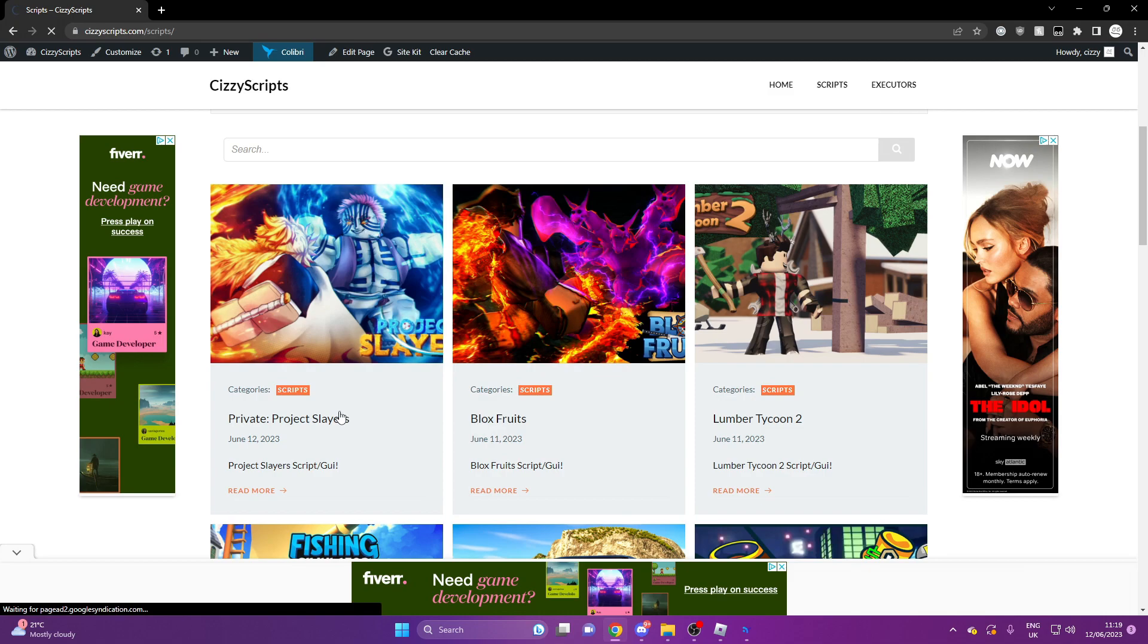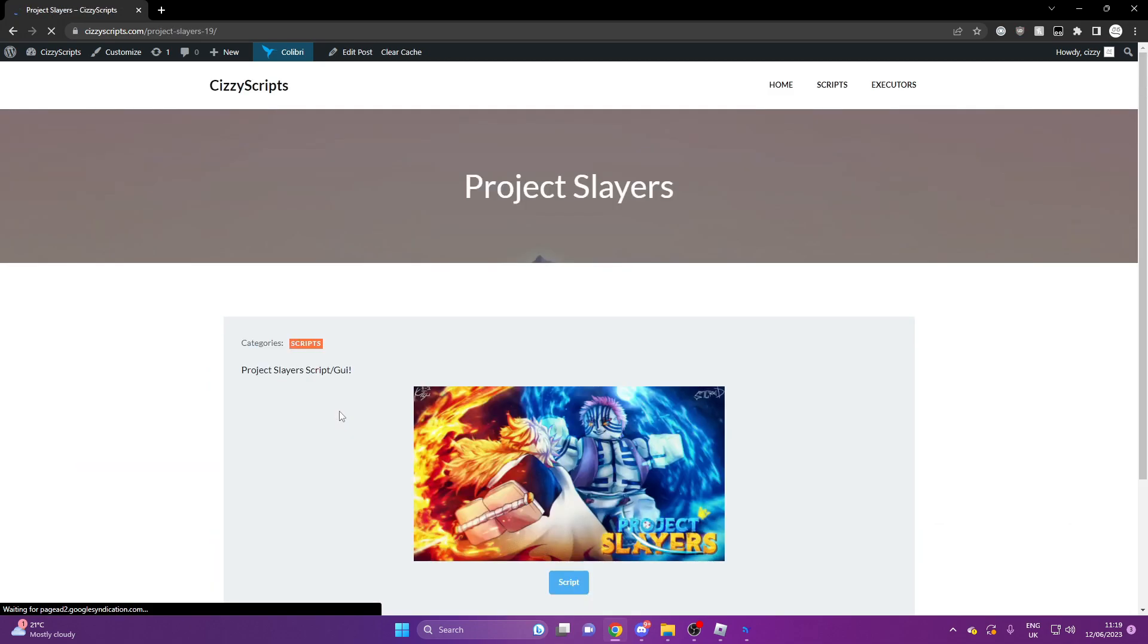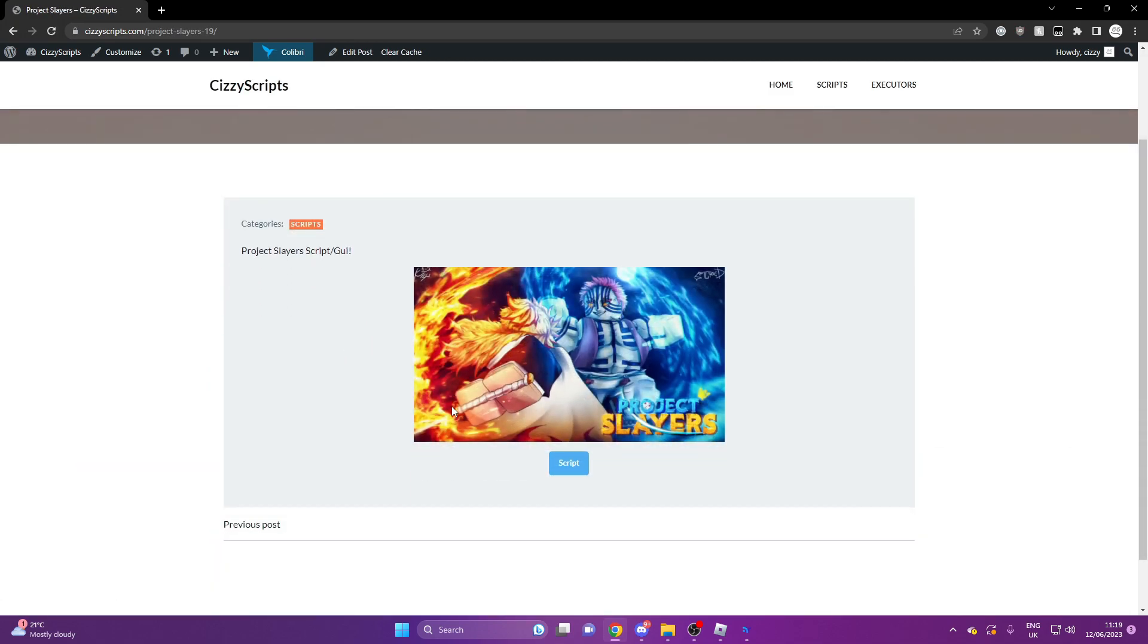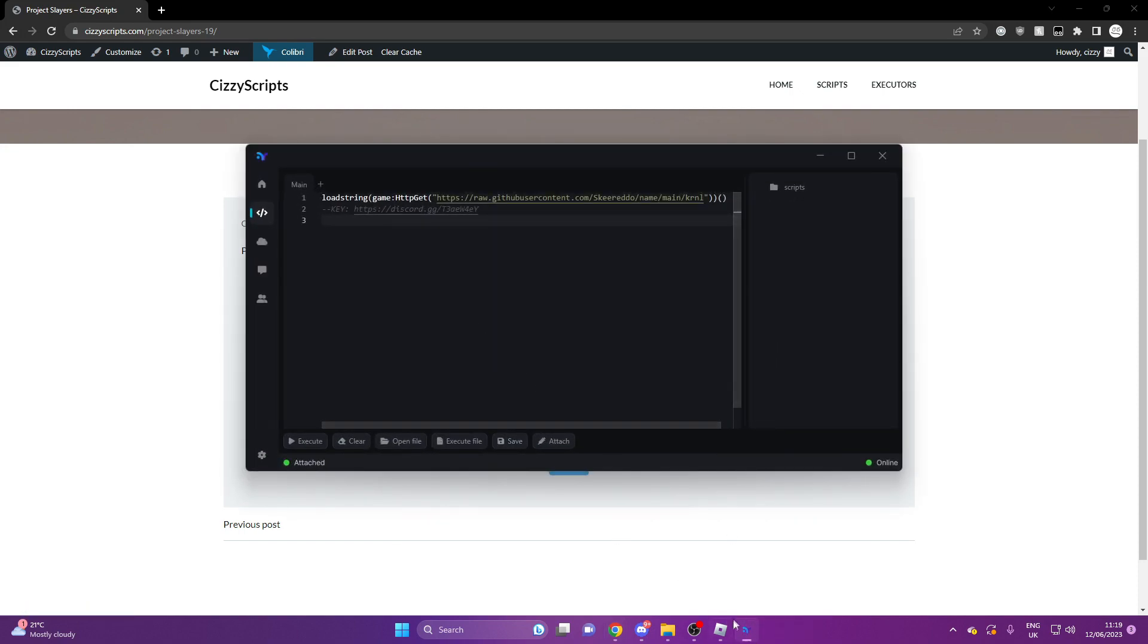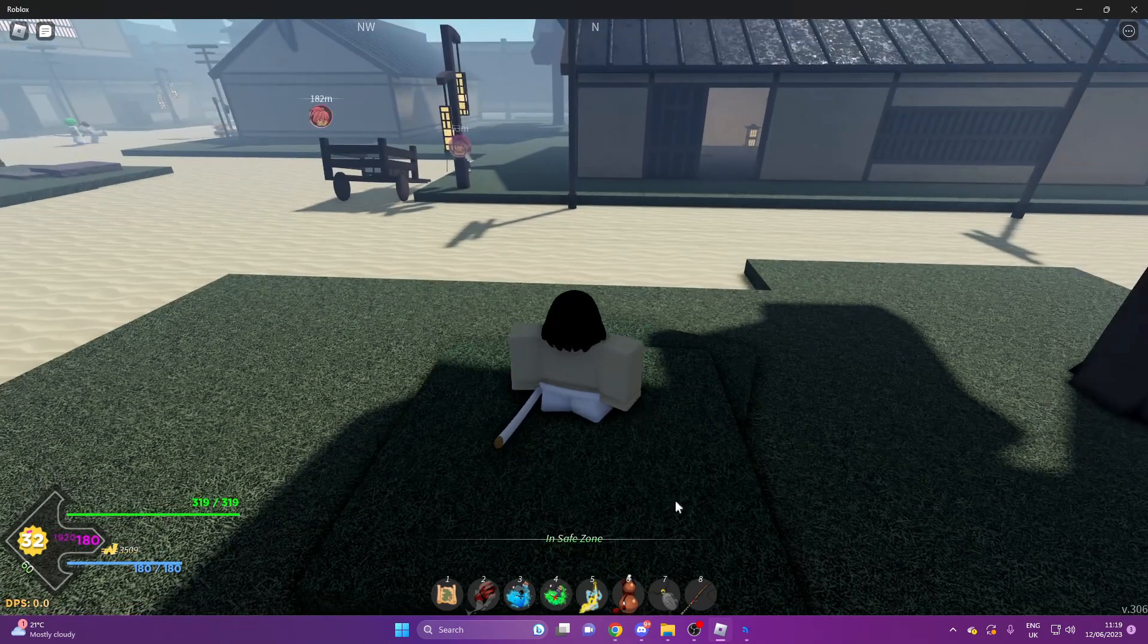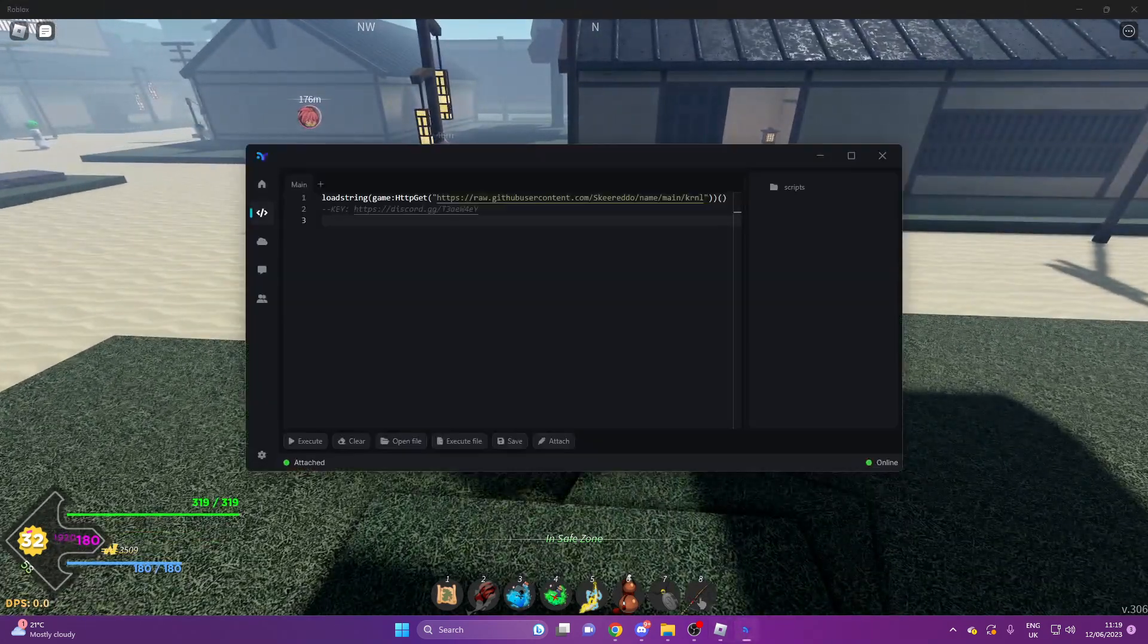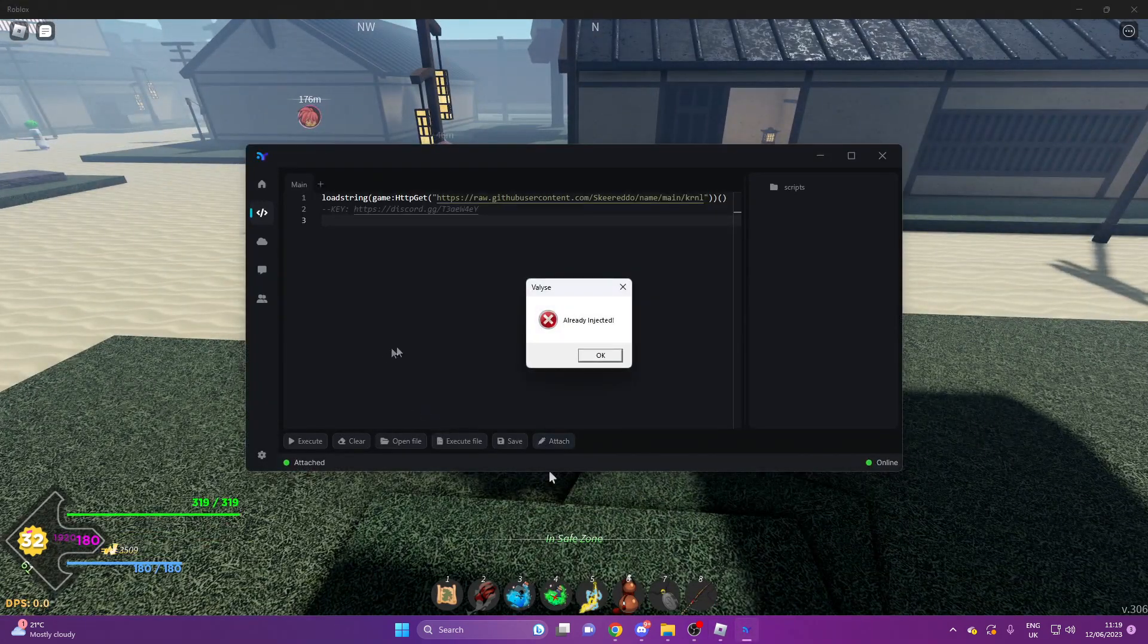Once you get to the actual page of Project Slayers, you want to go through all the steps to unlock the script. Once you do that, copy and paste it into your executor and load up Roblox itself.